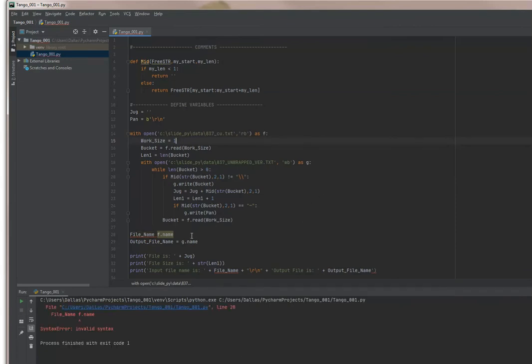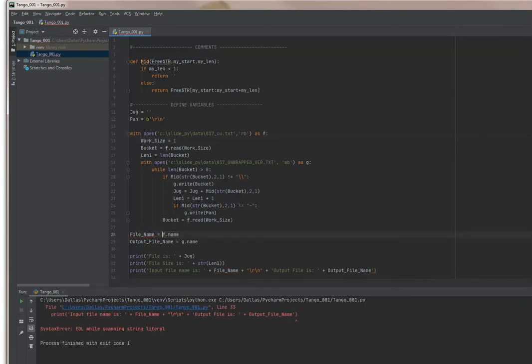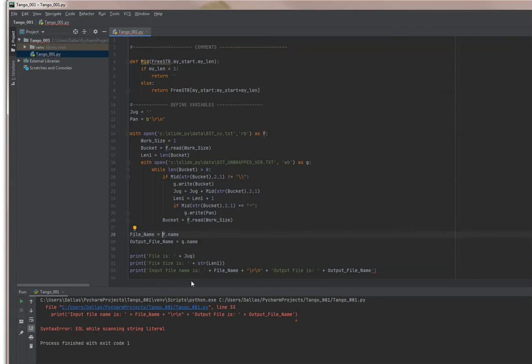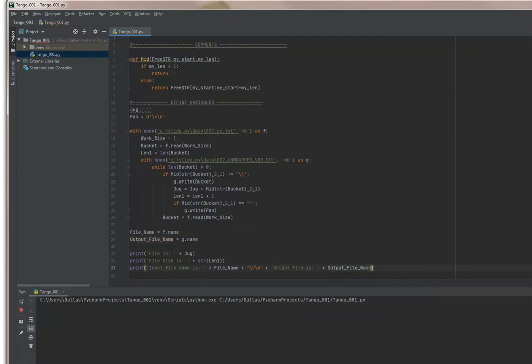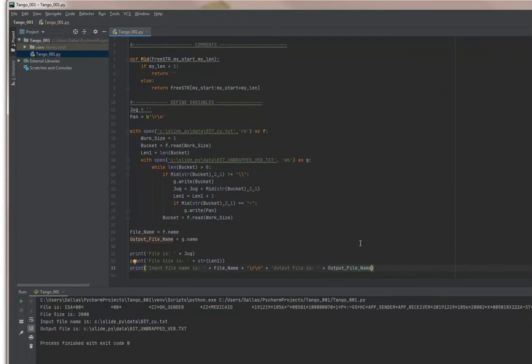It's telling me we've got a problem with line 28. I think it would be better if we put an equal sign there, so we'll add that. Now we've got a problem on 33. It says we've got a syntax on 33. That's because it looks like we've got a stray quotation mark there. It looks like we've got the bugs out.